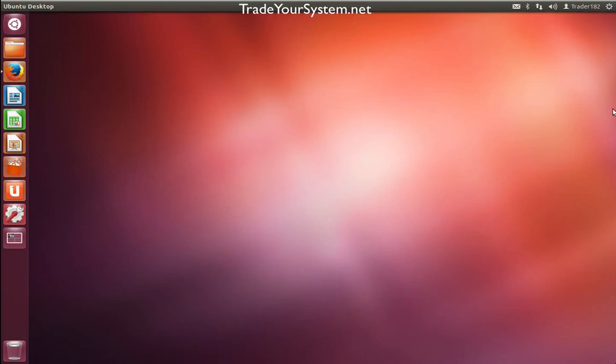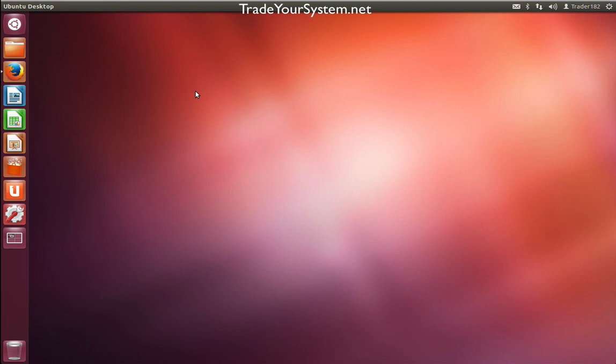In today's video, we're going to install MetaTrader 5 under Linux. As you can see here, I've got Ubuntu 12.04, the long-term service release because it's much more stable.